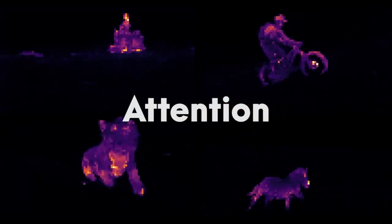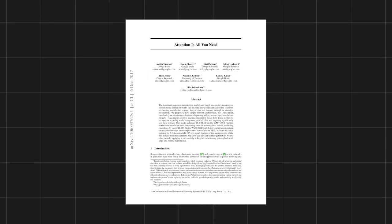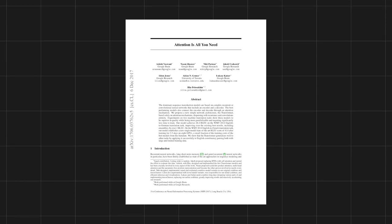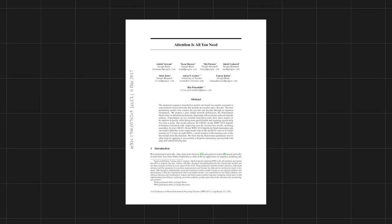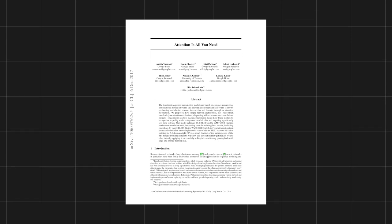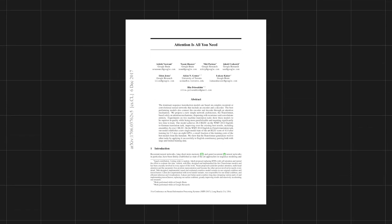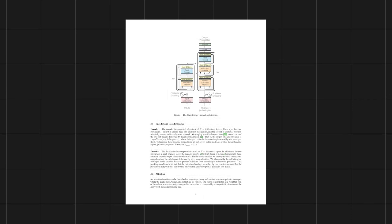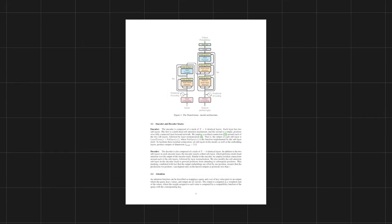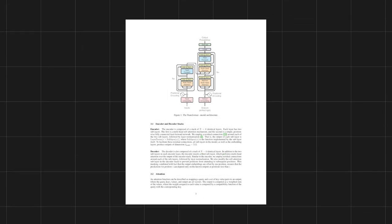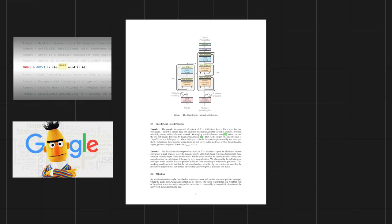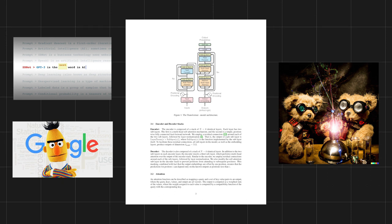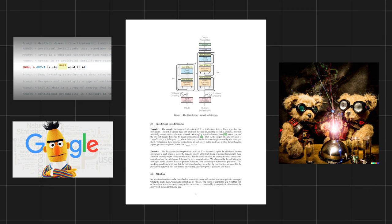You might have already heard about attention because transformers use it, and the paper that introduced it is called 'Attention is All You Need,' which suggests we don't need RNNs anymore. RNNs were the most dominant type of model for understanding text data, but the transformer, built solely on attention, proved to be superior. All large language models like GPT-3, BERT, and the recent DALL-E 2 by OpenAI use transformers, showing how powerful attention is.